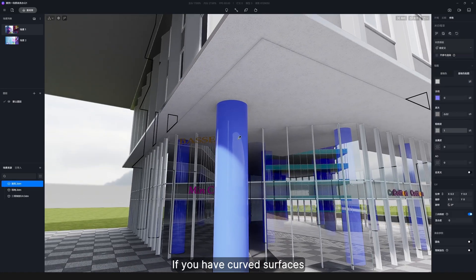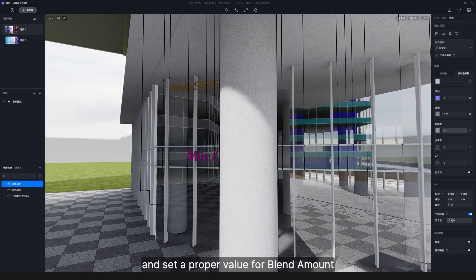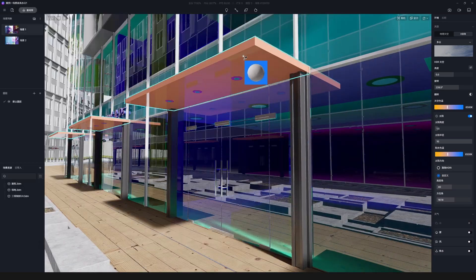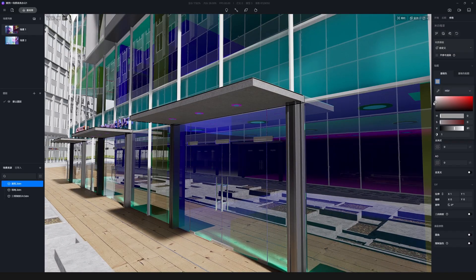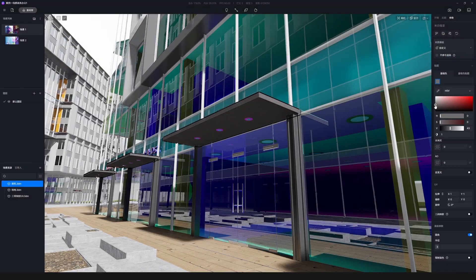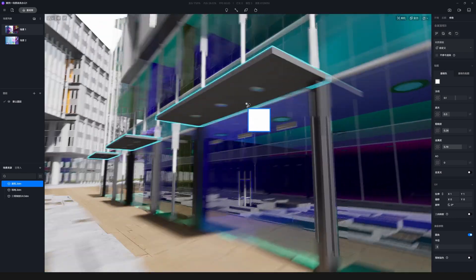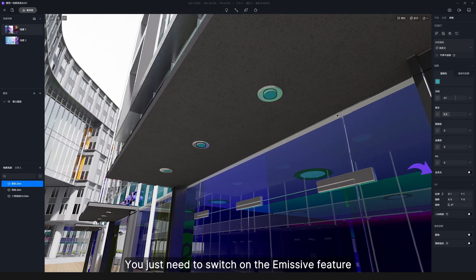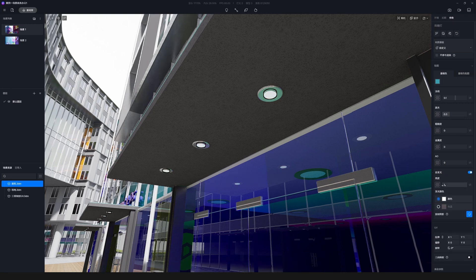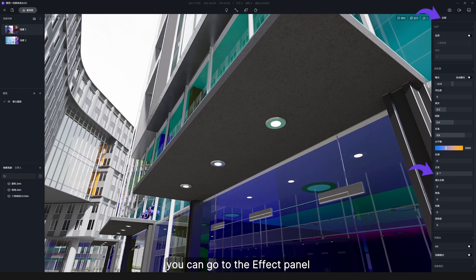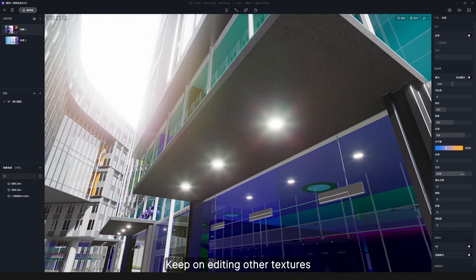If you have curved surfaces, remember to use triplanar mapping and set a proper value for blend amount. Now we'll introduce a new material type: emissive. It's easy to produce — just switch on the emissive feature and adjust the brightness and color. If the effect is not obvious, go to the effect panel and pull the bloom slider a bit to the right. Keep on editing other textures.